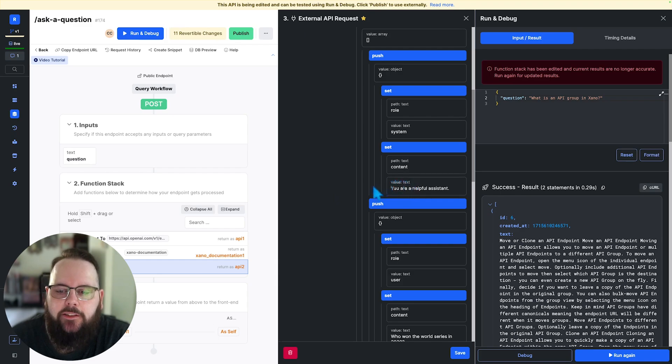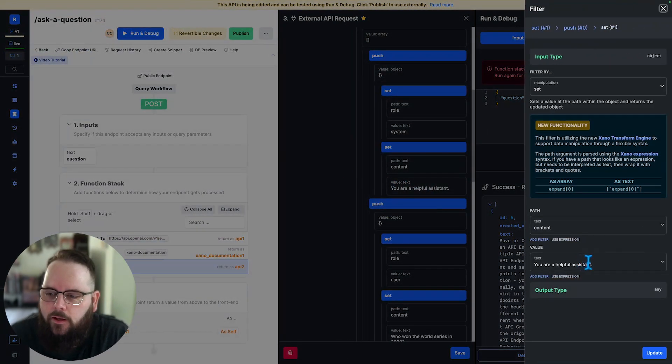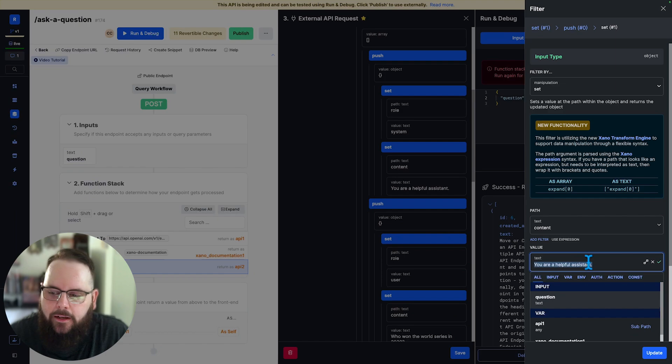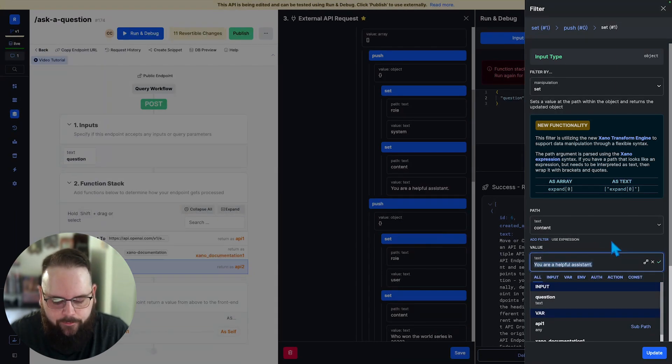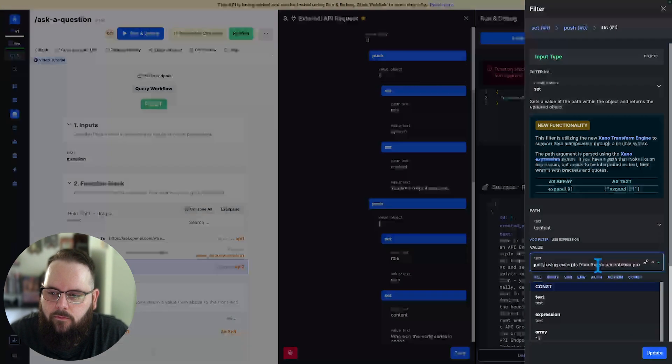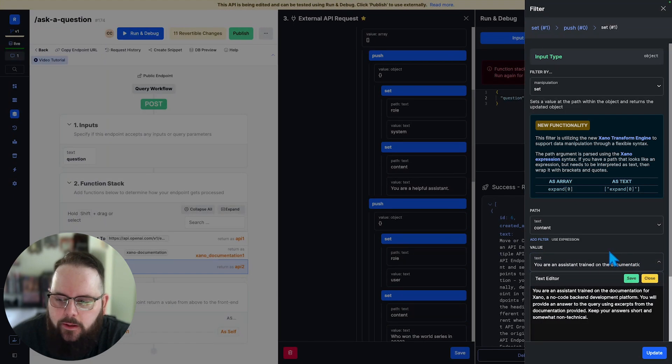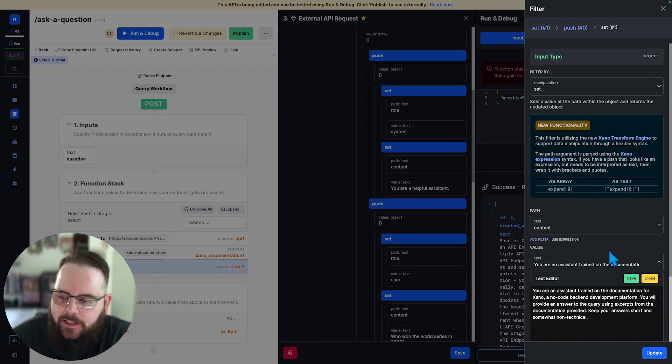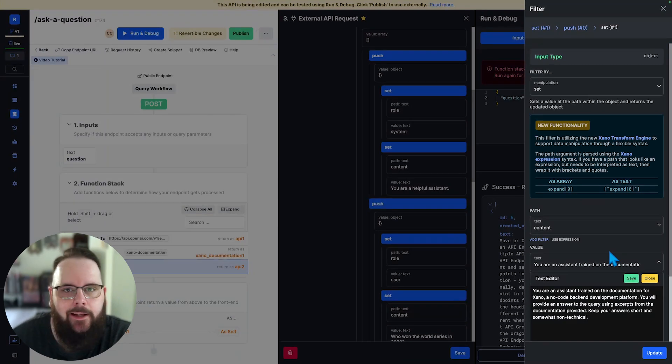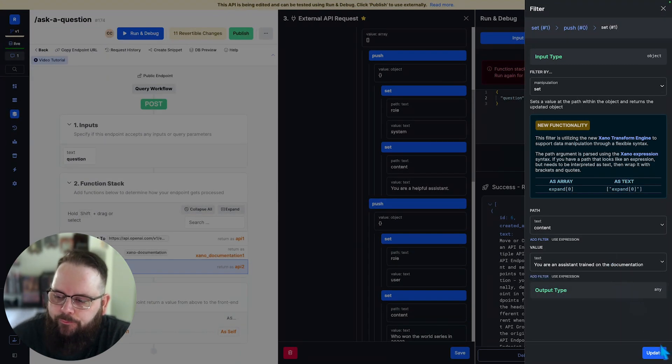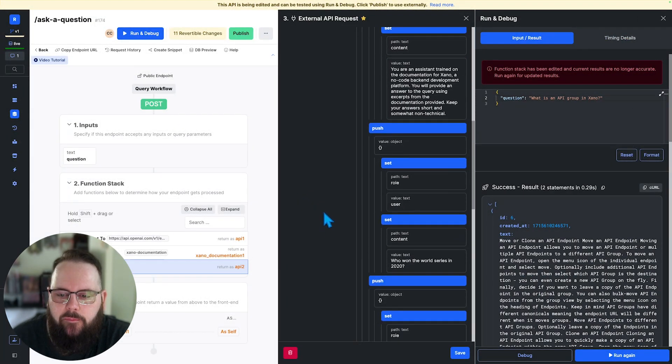So the first thing we need to do is provide a prompt. Now I'm not a prompt engineer or anything like that, but I think we can build something that works here. Okay. So we have our prompt. It just says, you are an assistant trained on the documentation for Xano. You're going to answer this question based on the pieces of documentation that I have given you. So we'll update that.